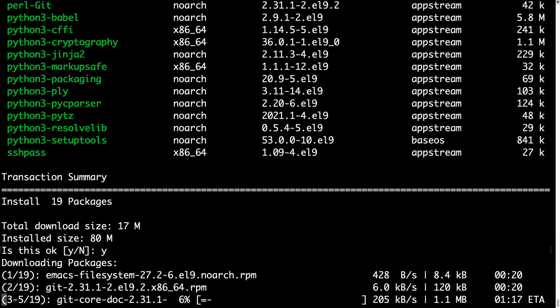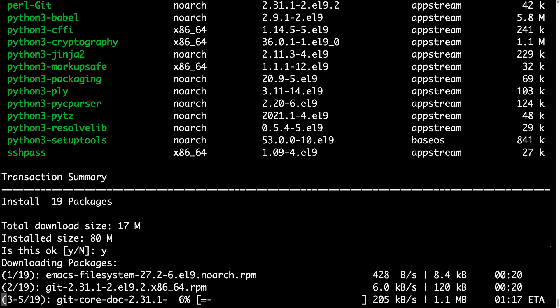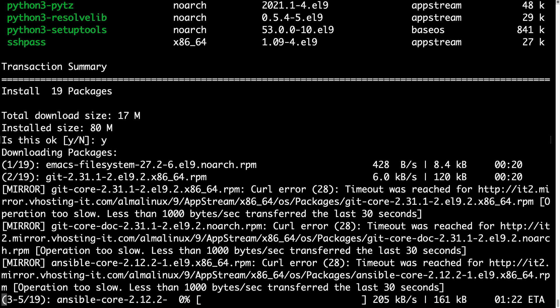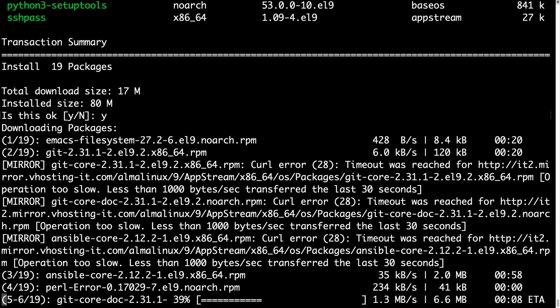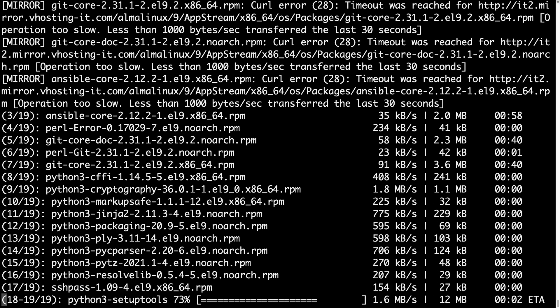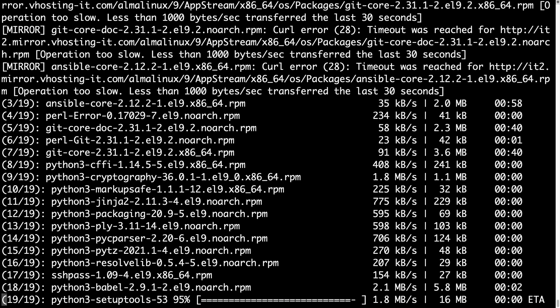And in a blink of an eye, dnf is taking care of downloading, installing and verifying that the packages are perfectly installed in our system. Okay, there was a timeout on a mirror so it's going to check out another one. This is faster. Finally, 19 packages were downloaded on my machine.